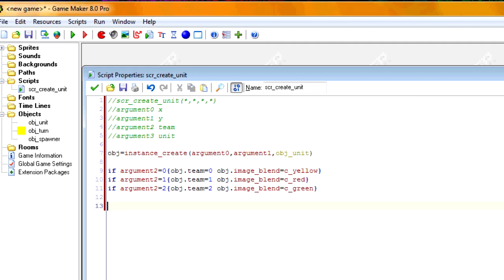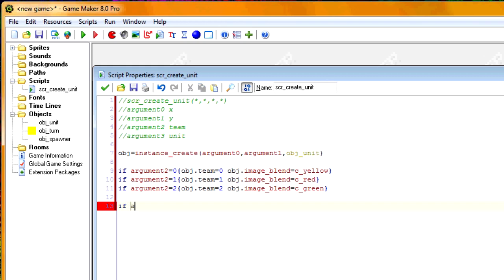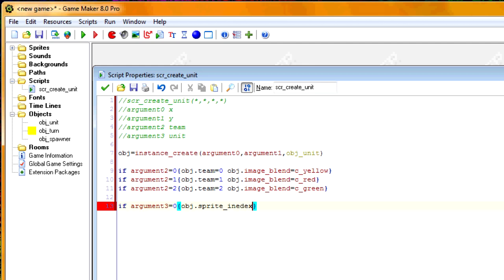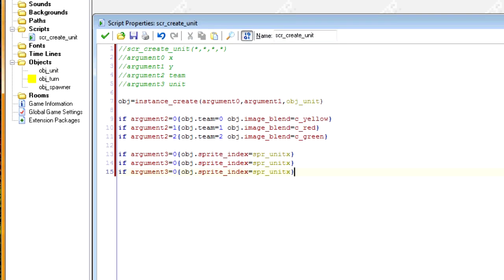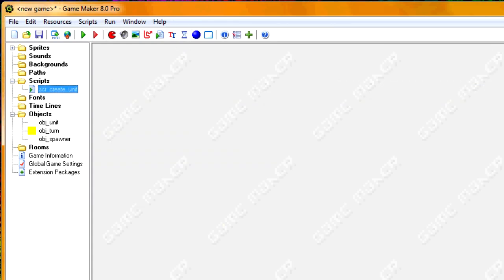For the fourth argument — argument 3 — this represents whether the unit is X, Y, or Z, defined by which sprite the unit object gets. If argument 3 equals 0, obj.sprite_index equals spr_unit_x. If argument 3 equals 1, it's spr_unit_y. If argument 3 equals 2, it's spr_unit_z. That's all for our script.